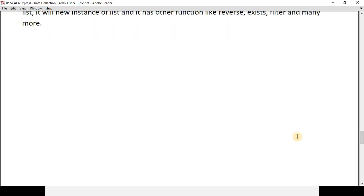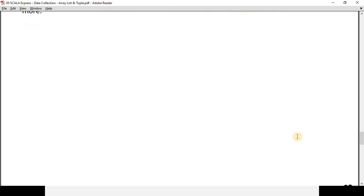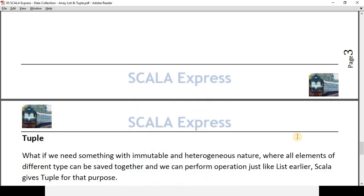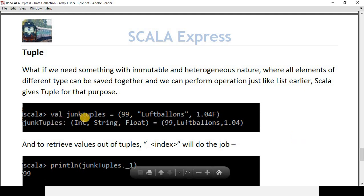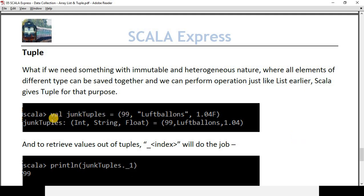So far we have discussed mutable collection (array) and immutable collection (list), but they both have one thing in common: their elements share the same type. What if we want something immutable but also able to store elements of different types — a heterogeneous collection? Scala gives us Tuple for this use case. To define a tuple, we write `val chunkTuples = (...)` and inside the parentheses we can write any number of values of different types.